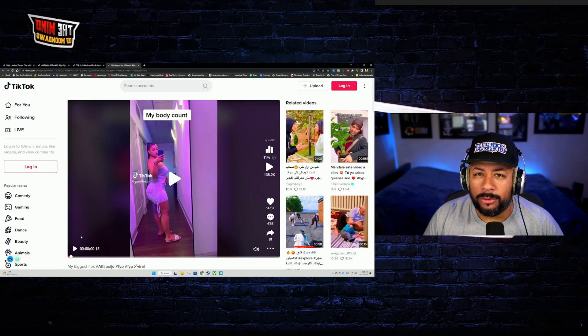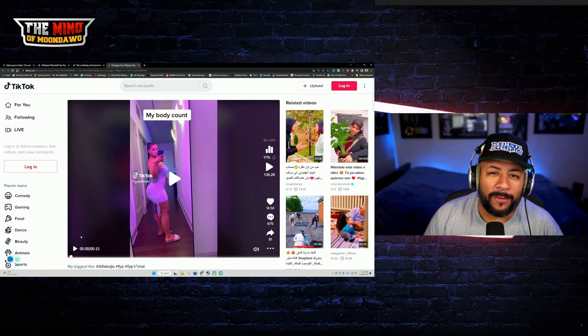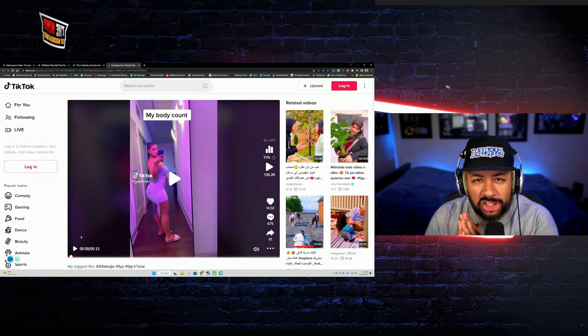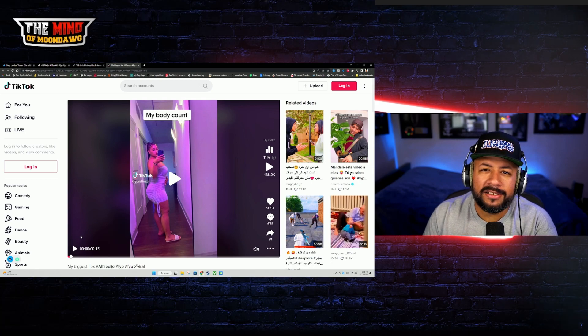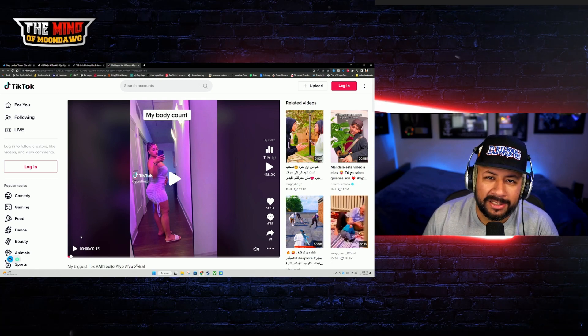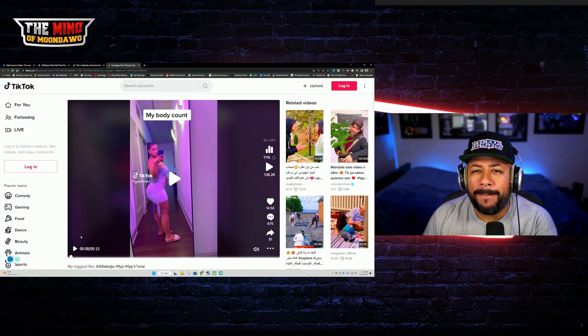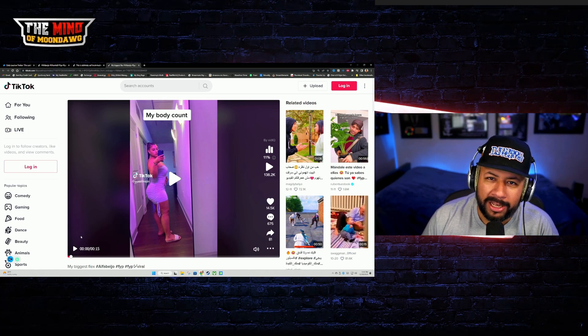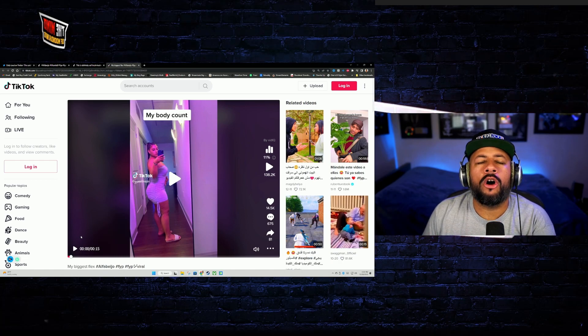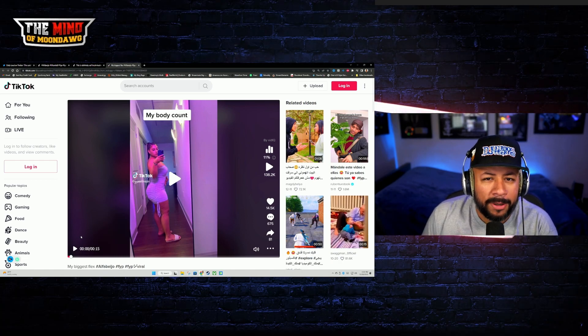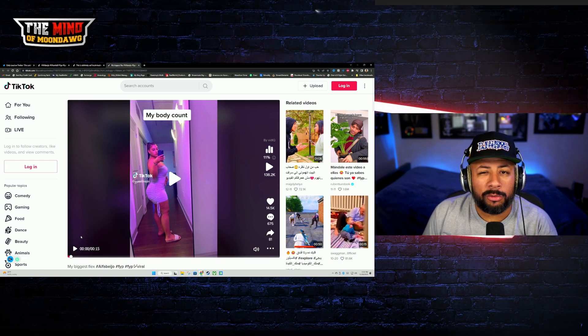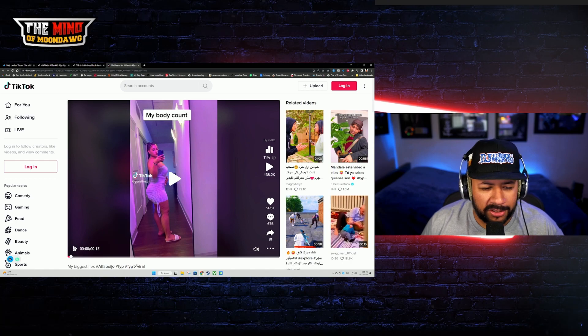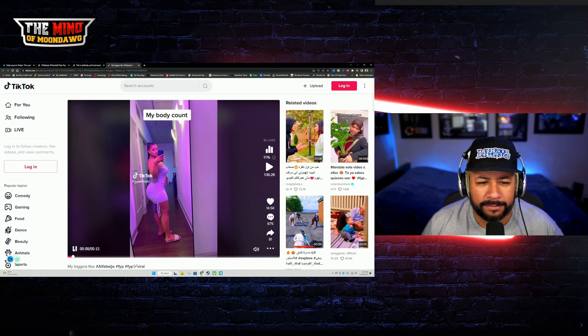Yo, what up? Welcome to The Mind of MoonDawg and in today's video I'm gonna put you on to the craziest trend that is happening on TikTok right now. It's the my body count trend and this one right here is filled with a whole lot of cap and a whole lot of 304s. Let me show you, check this out.